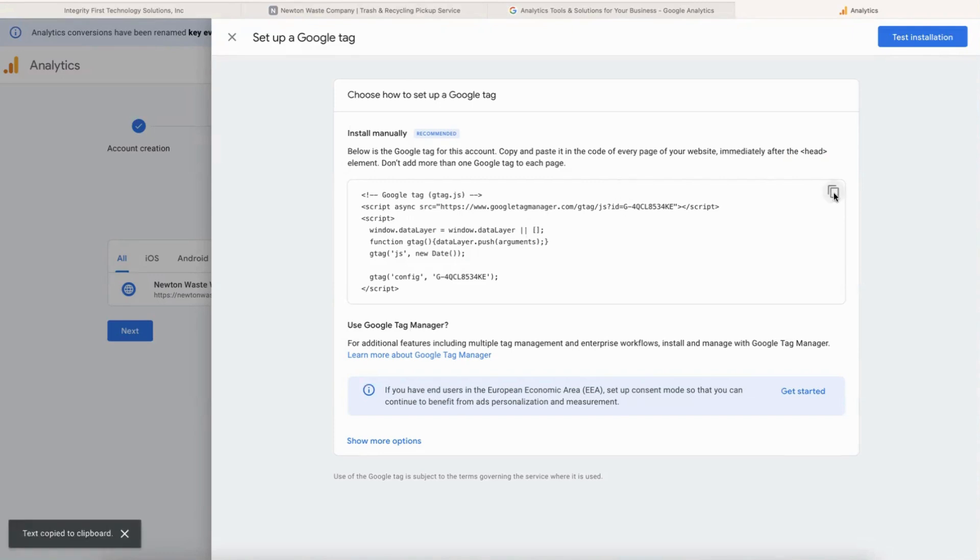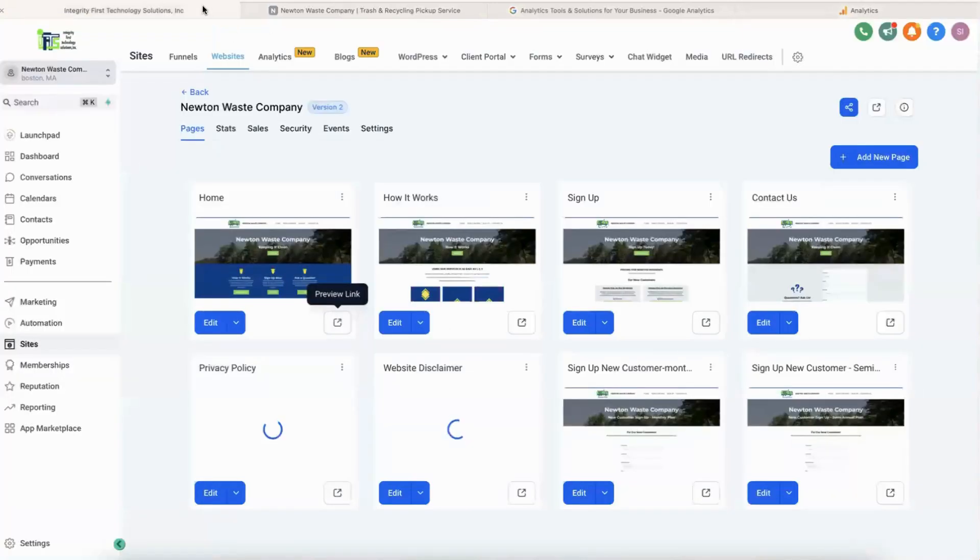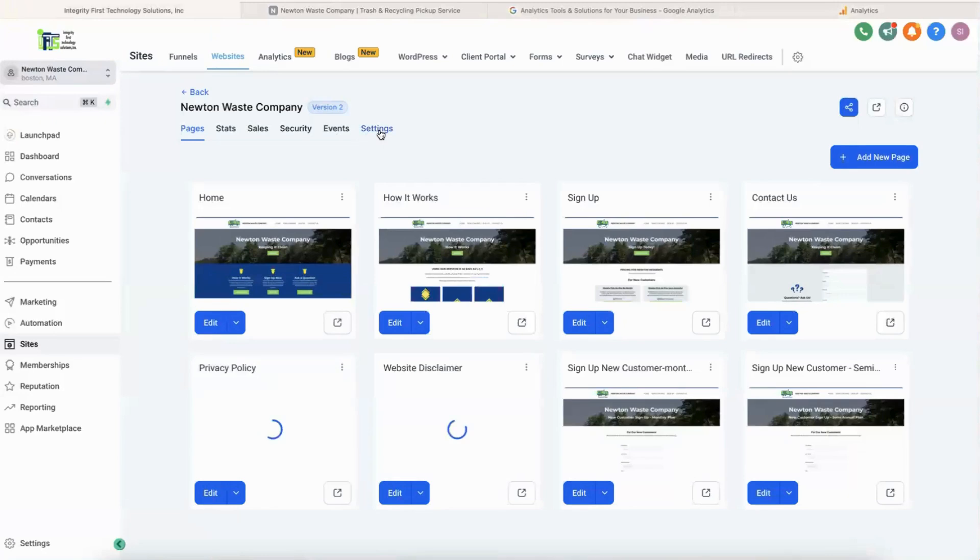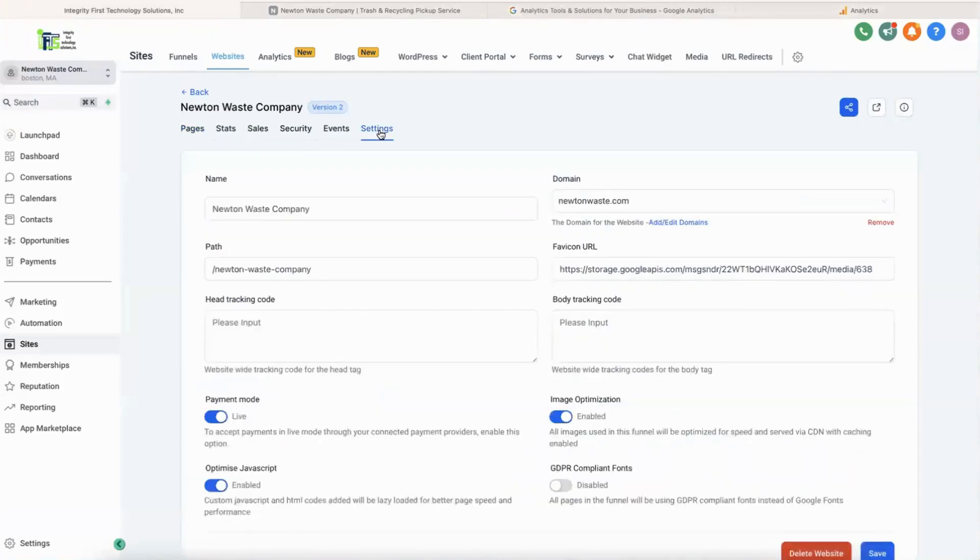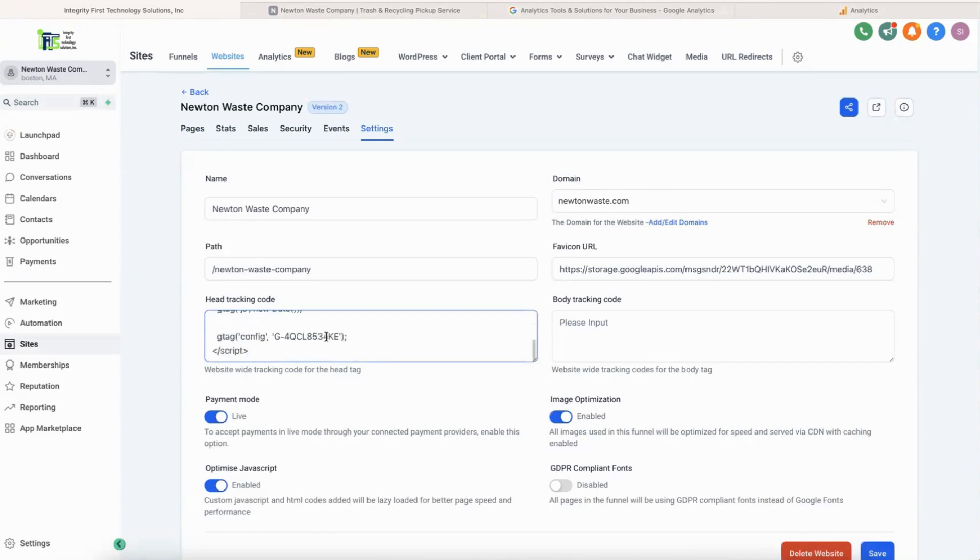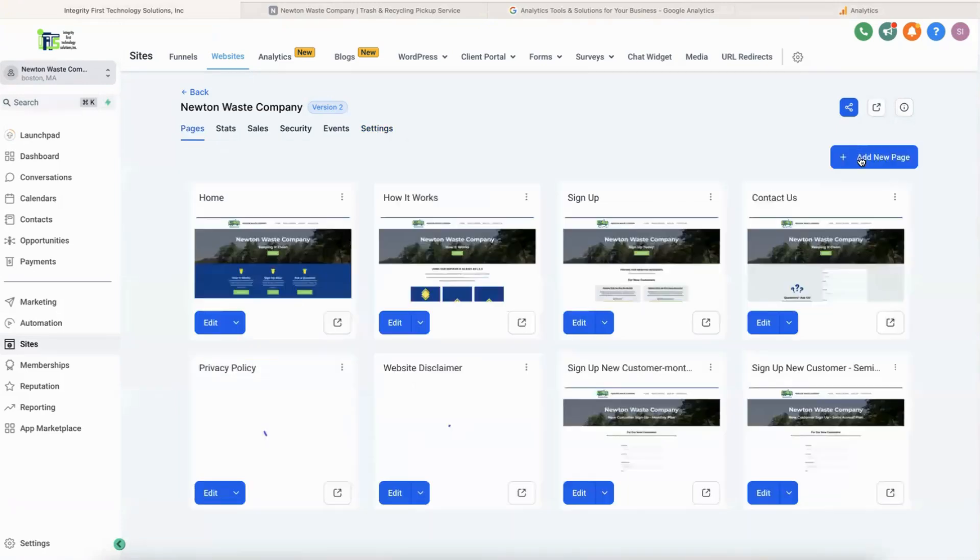Go to the website in GoHighLevel, click on Settings in the main part of the website, and then you're going to copy that information from Google into the head tracking code. Click Save. All right, so that's there.